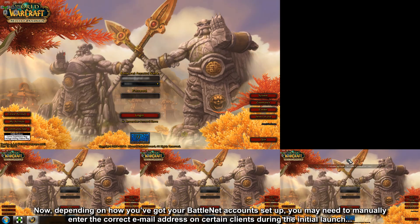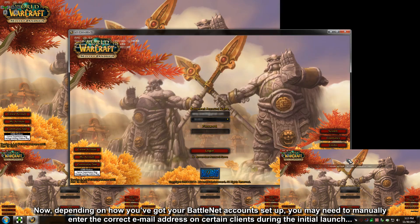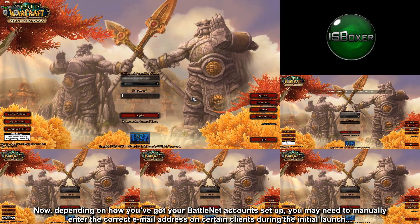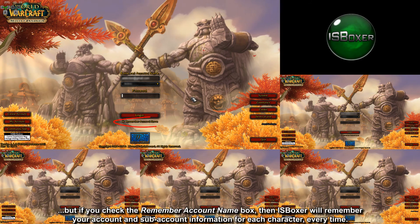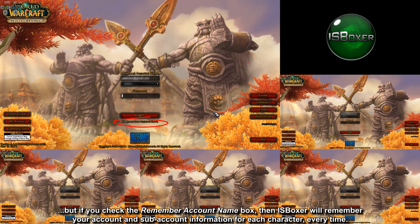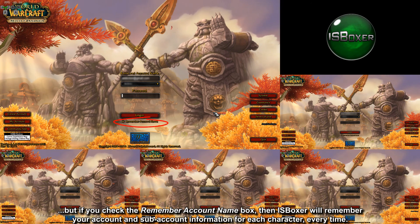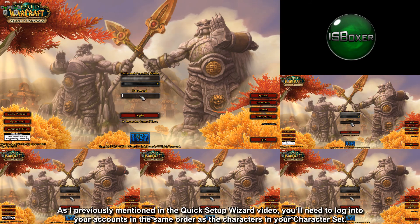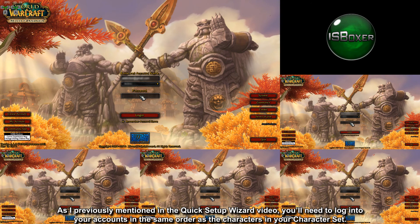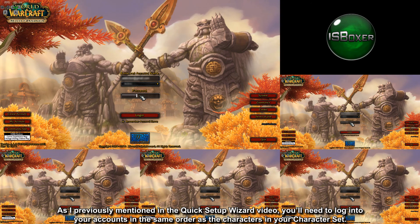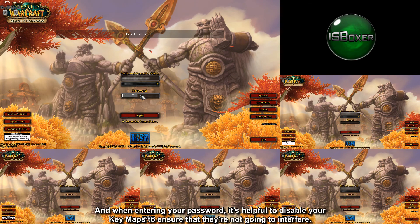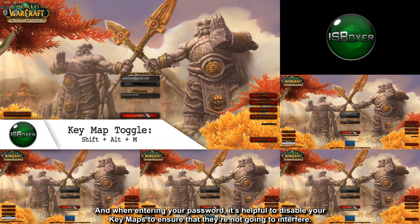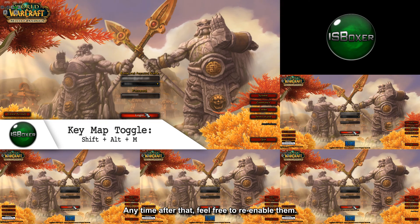Now, depending on how you've got your Battle.net accounts set up, you may need to manually enter the correct email address on certain clients during the initial launch. But if you check the Remember Account Name box, ISBoxer will remember your account and subaccount information for each character every time. As previously mentioned in the Quick Setup Wizard video, you'll need to log into your accounts in the same order as the characters in your character set. When entering your password, it's helpful to disable your keymaps to ensure they're not going to interfere. Anytime after that, feel free to re-enable them.